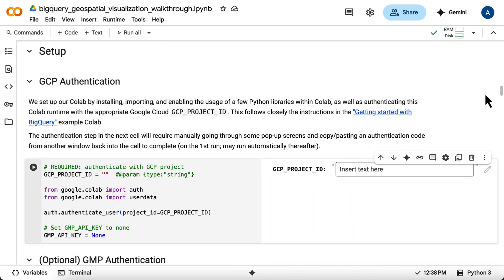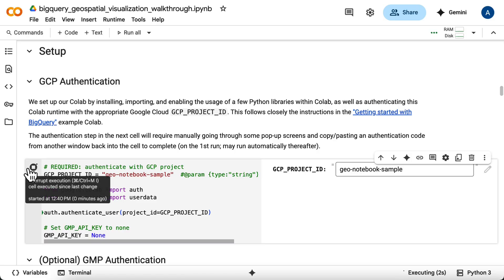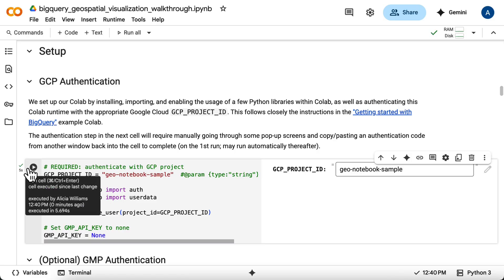First, we need to authenticate our CoLab environment with our Google Cloud project. This allows us to access and analyze data that resides in BigQuery. This cell uses google.colab.auth to handle authentication. You'll need to enter your GCP project ID. Running this might pop up an authorization window.